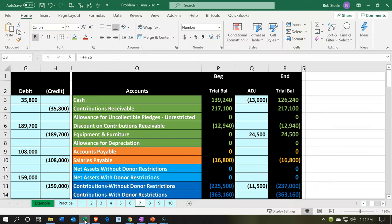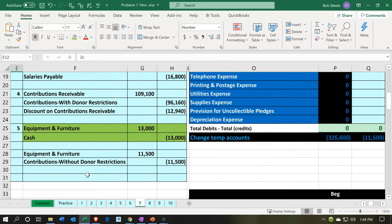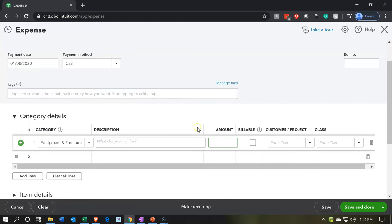We're going to enter the amount. Let me check — $13,000. We pick that up from the green journal entry. $13,000 is the amount. We don't need a billable or customer section, and we don't really even need a class because this is going to an asset type of account, not an expense or income statement account. Therefore it's not going to show up on the income statement by class or the P&L by class.